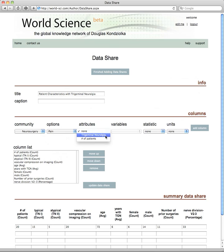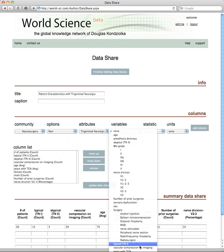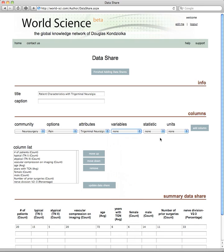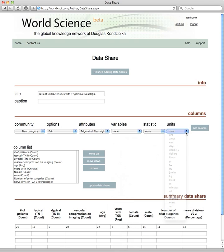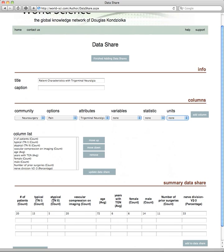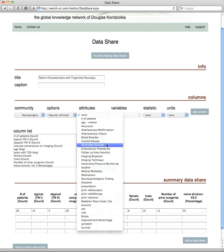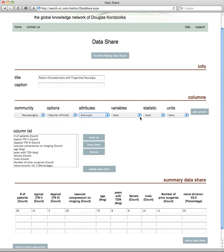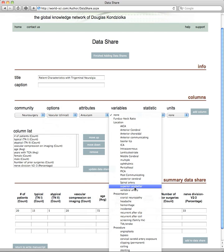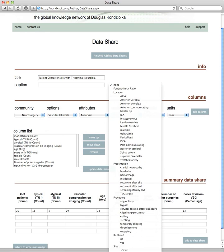This is a pain article on trigeminal neuralgia. All the variables that are important in trigeminal neuralgia are there. Statistics can be raw numbers, percentages, averages, and if units are appropriate you can choose that. You add this to the column, click on update data share, and then at the bottom under summary you will see the list of entities you have chosen and simply enter the numerical data. This is now in the system for living use. Click on vascular and the attributes important in vascular neurosurgery are listed — aneurysms and the variables associated with aneurysm type, procedures, presentations, ruptures, size, and so on. We believe this tool will be one of the most valuable and exciting components of the World Science Network.